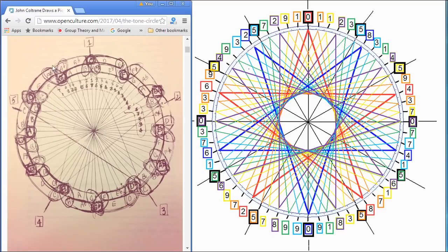And the fact that they form this perfect patterning, where you go through all 12 and you get back, is very fascinating.